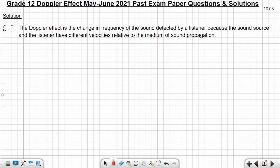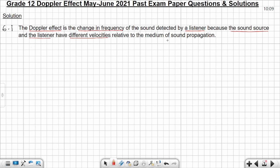The Doppler Effect is the change in frequency of the sound detected by a listener because the sound source and the listener have different velocities relative to the medium of sound propagation. You can read it again over and over until you get it and understand it.